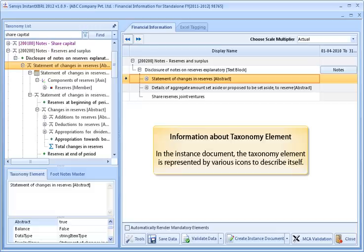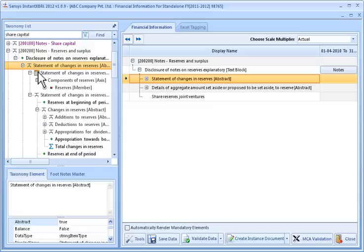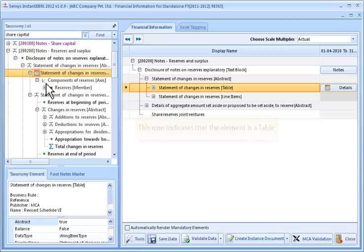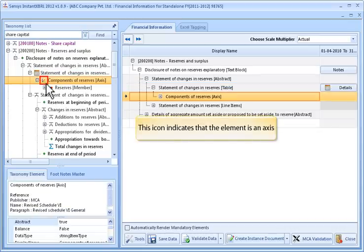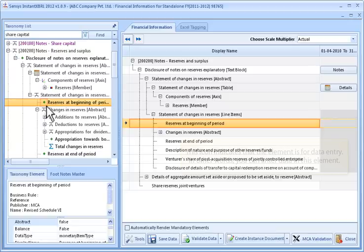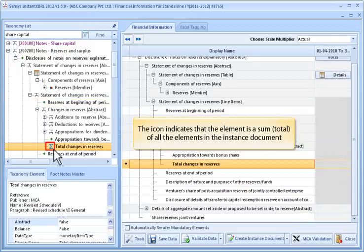In the instance document, the taxonomy element is represented by various icons. This icon indicates the element is an abstract. This icon indicates the element is a table. This icon indicates the element is an axis. This icon indicates the element is a member. This icon indicates the element is for data entry — you can enter data in this element. This icon indicates that the element is a sum total of all elements in the instance document.